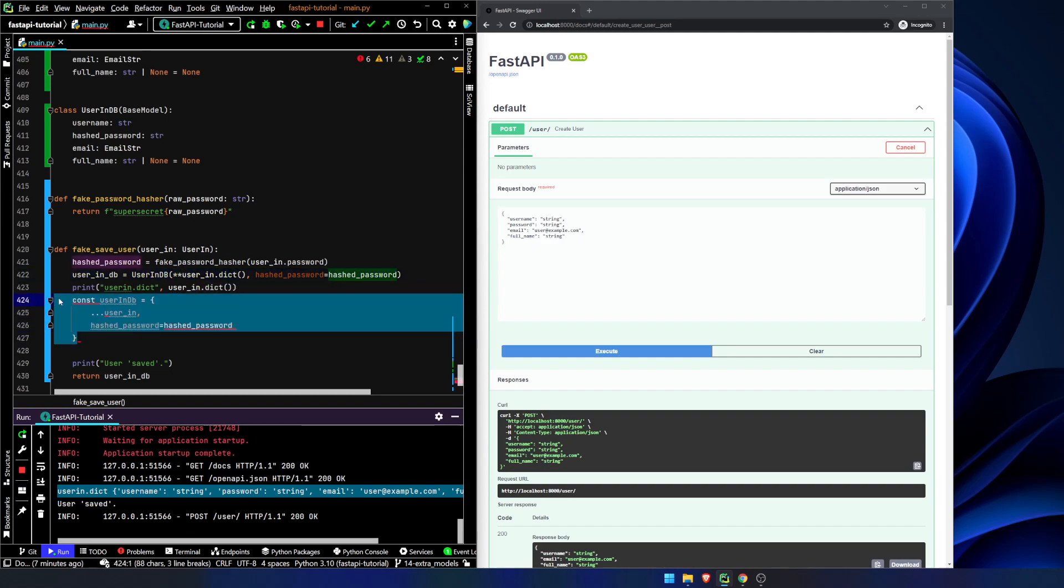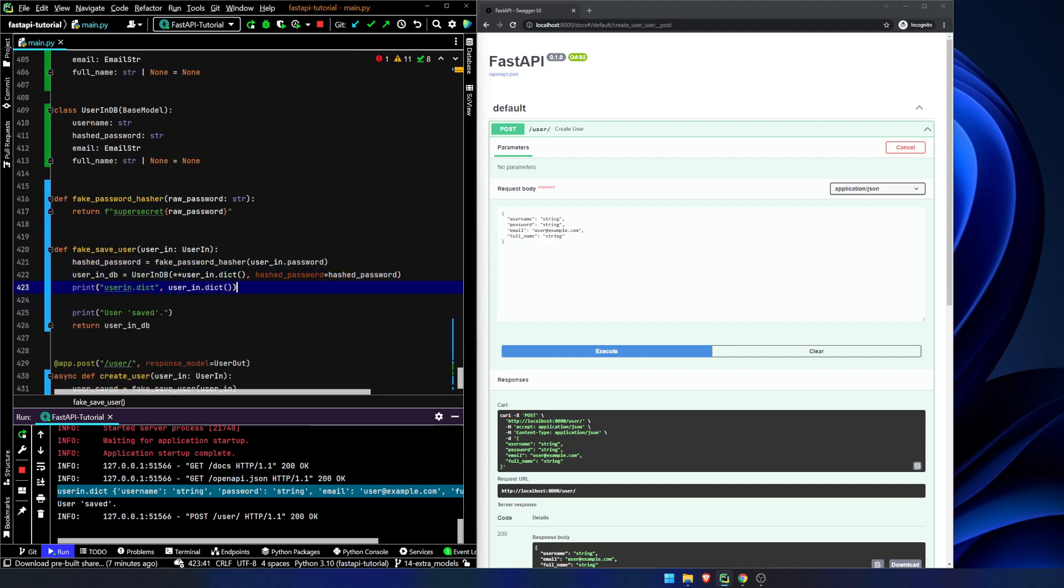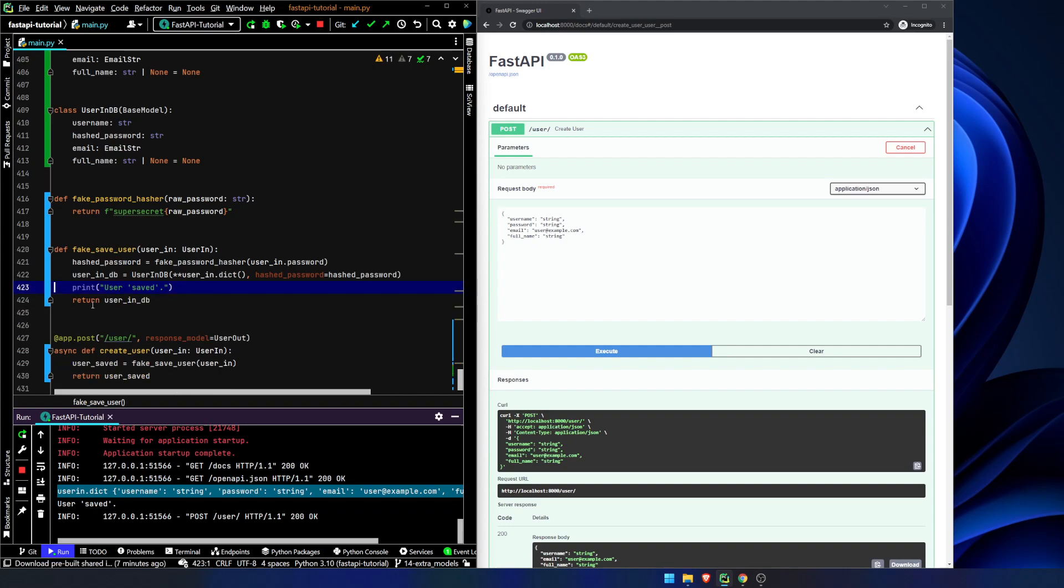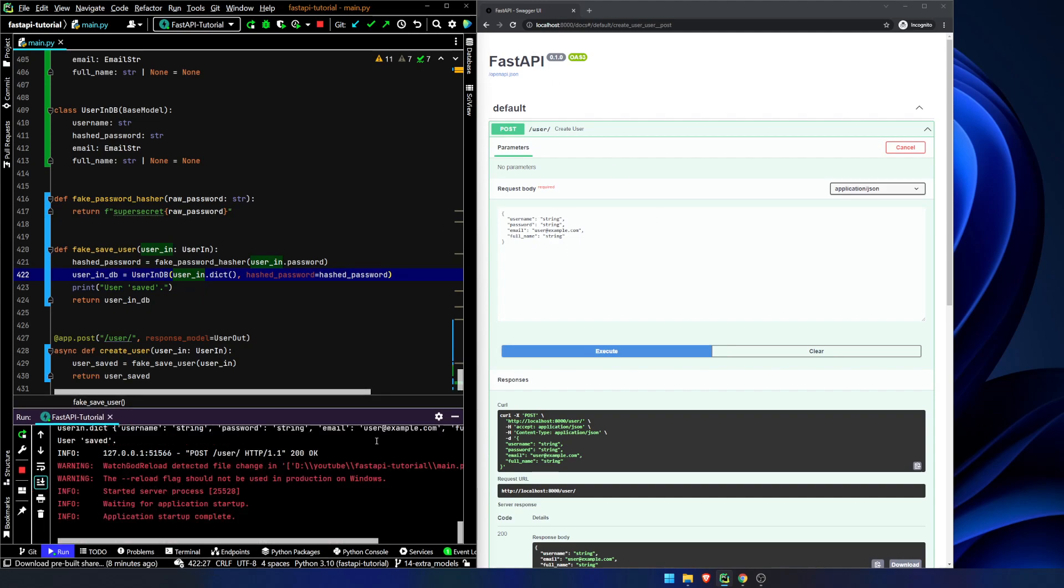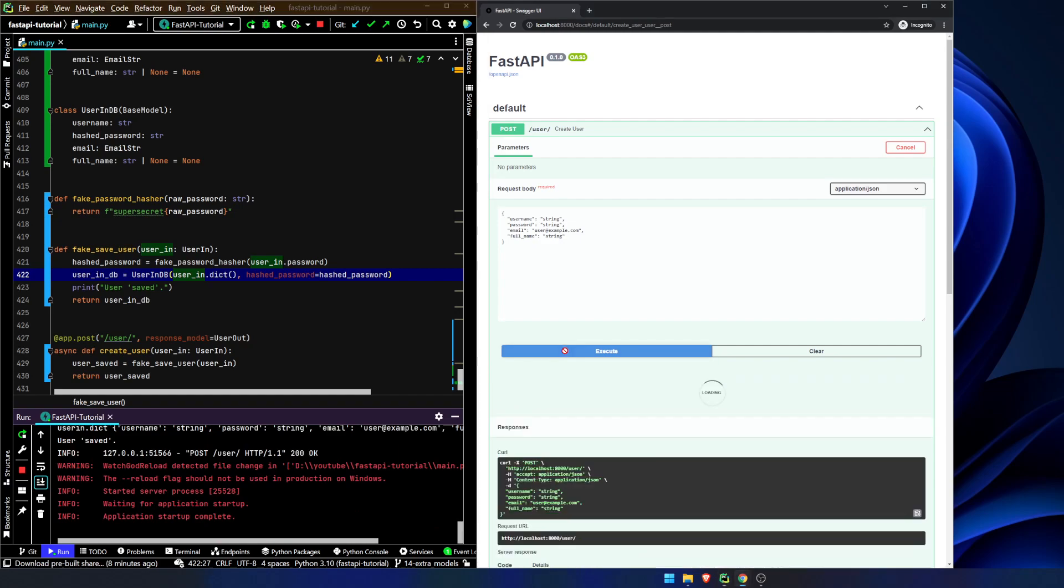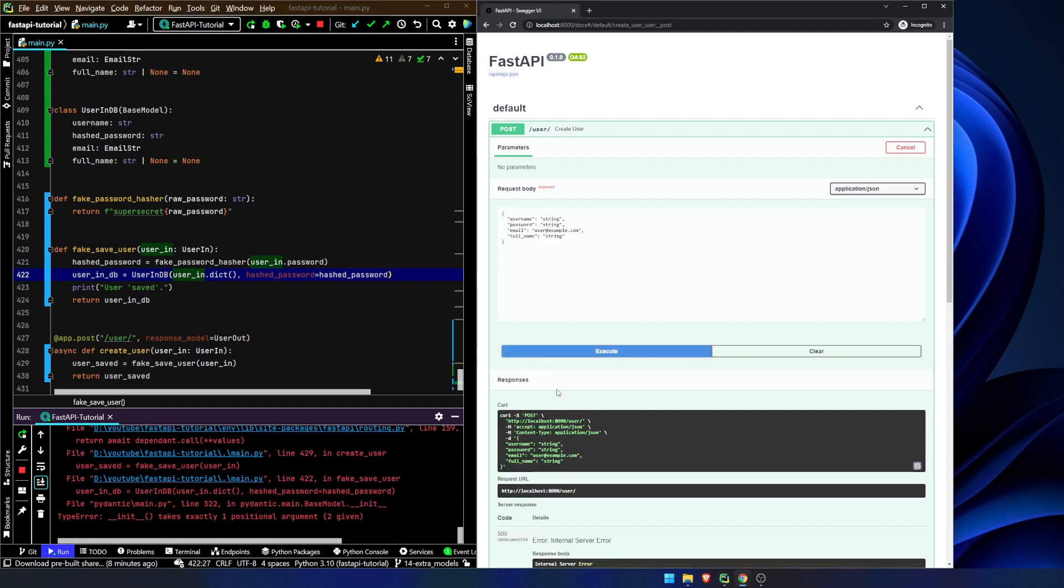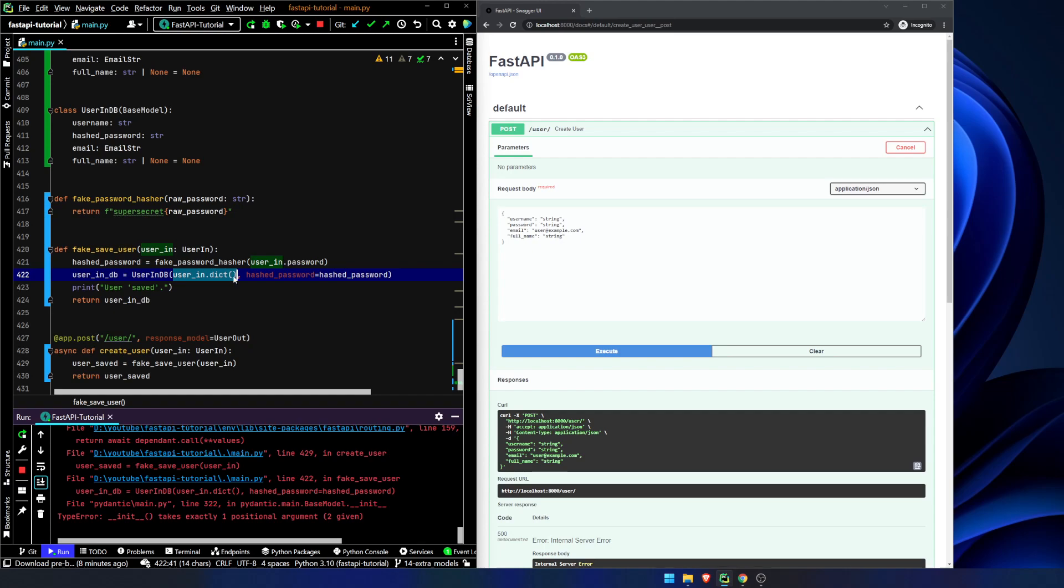Now the reason we have to do this is because this UserInDB, if we were just going to pass it in like this, it should break. Fingers crossed. Let's find out. Let's scroll down to the bottom. Execute. Internal server error. Perfect. Grand. Great. This is what we expected to happen. Because this is a dictionary object. If you're instantiating a UserInDB object, you need to set username equals, hash password equals, email equals, full name equals, and so on and so forth.